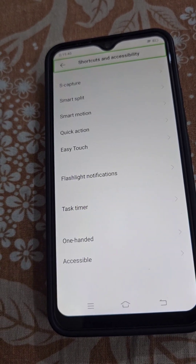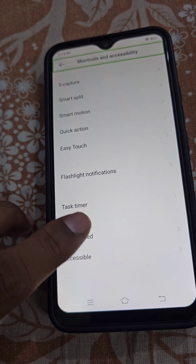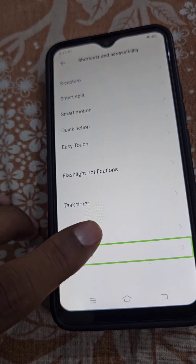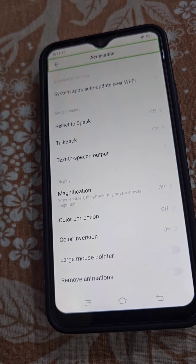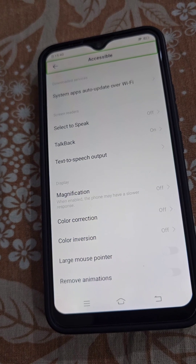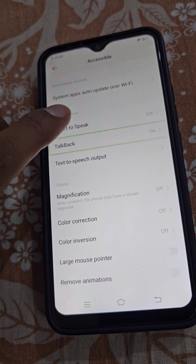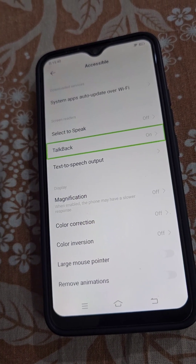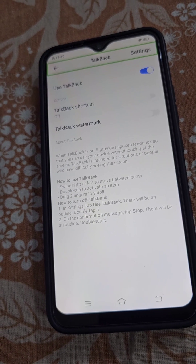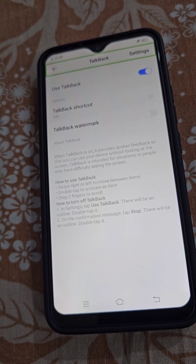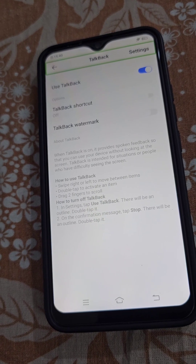Go to the Accessibility option, tap and double tap. Here you will find the TalkBack option which is on. Tap on TalkBack, then double tap to open it. Here you can see TalkBack is on, and from here you can learn more about TalkBack.